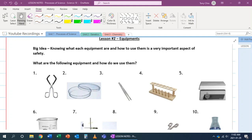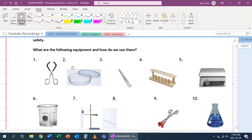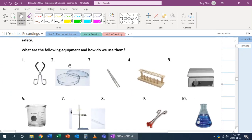Alright, in this lesson we're going to talk about equipment. Knowing what each equipment is and how to use them is very important in terms of safety. So what are the following equipments and how do we use them? Well, in this case, I'm just going to name each equipment and then briefly describe their functions.